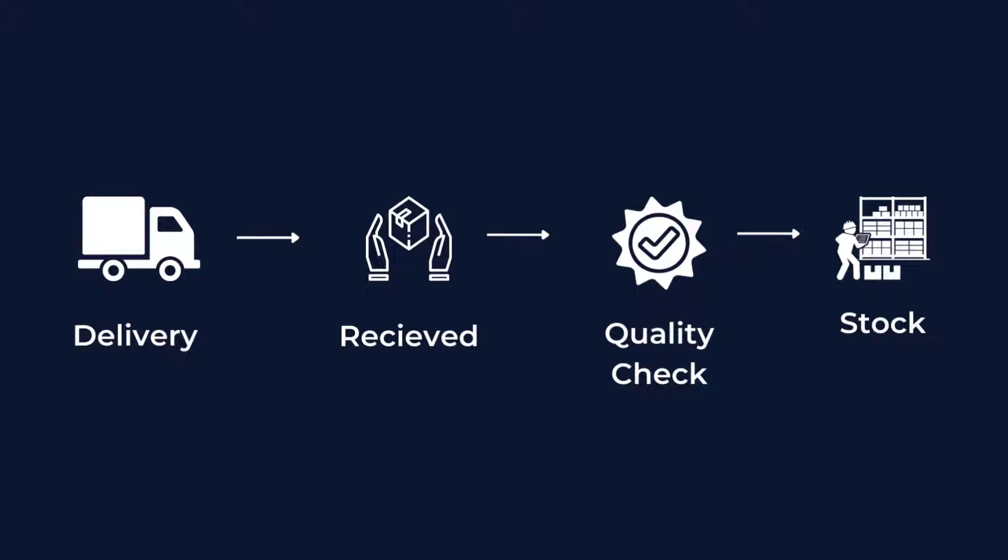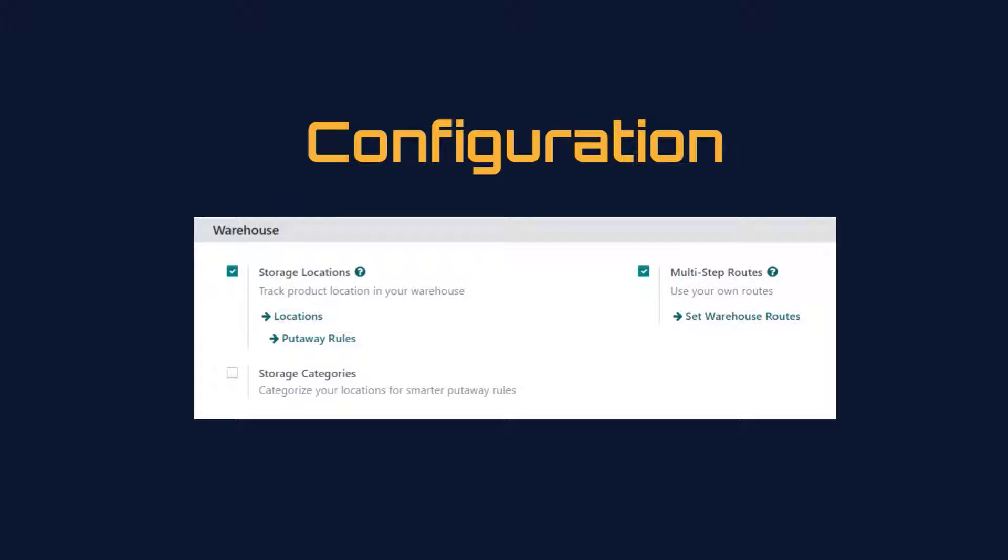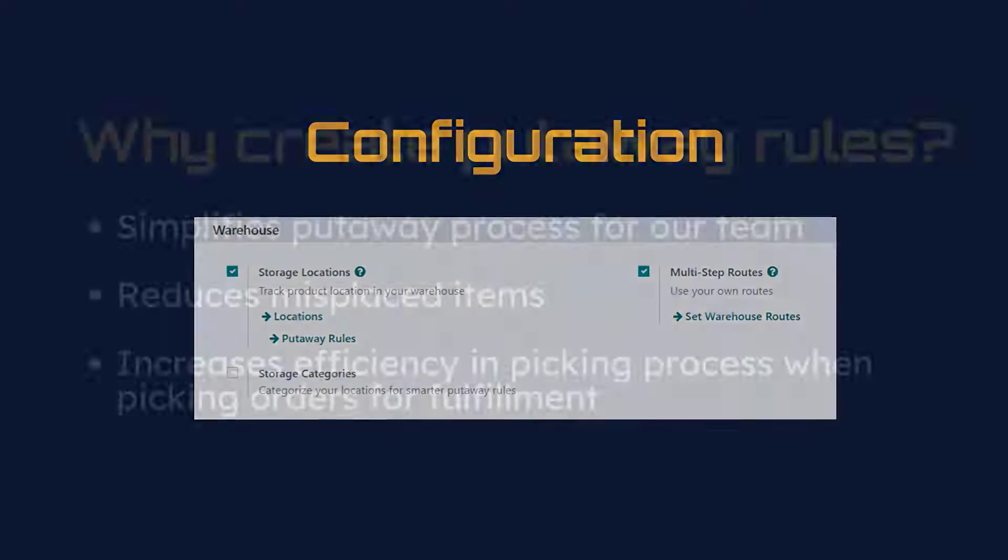Now we have a three-step process here to allow for quality checks on incoming goods. So following our QC, our team needs to know what location to store these goods in. In our previous videos, we configured storage locations and set up multi-step routes. We also allocated current stock to specific locations.